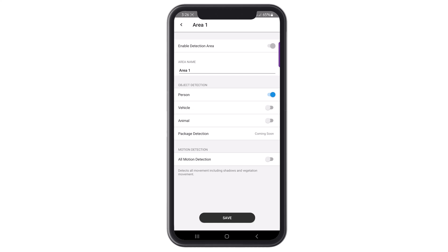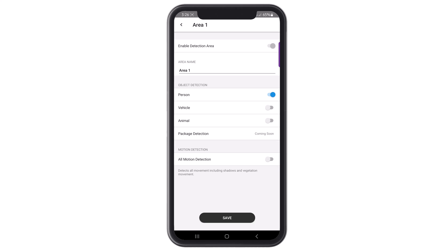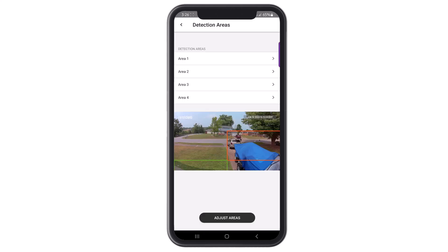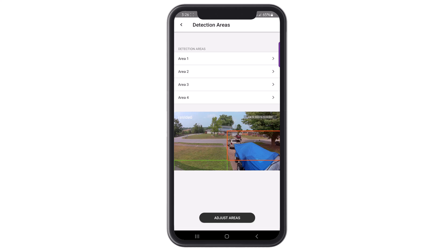You can enable all motion detection if you do not want to enable the camera for specific object detection. This will enable the detection area to detect any movement in the camera's field of view. Click Save once the detection area is set up the way you want it. This will take you back to the area menu to set up the other detection areas.